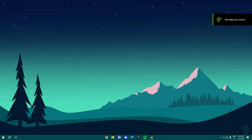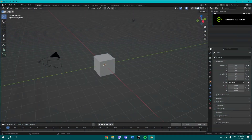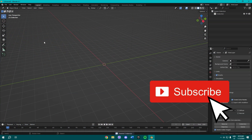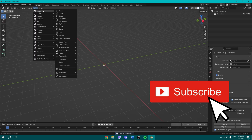Welcome to another video on my channel. Today I'll show you how to make a lamp in Blender in basically under three minutes. So all you gotta do is delete those three objects as we always start the video.